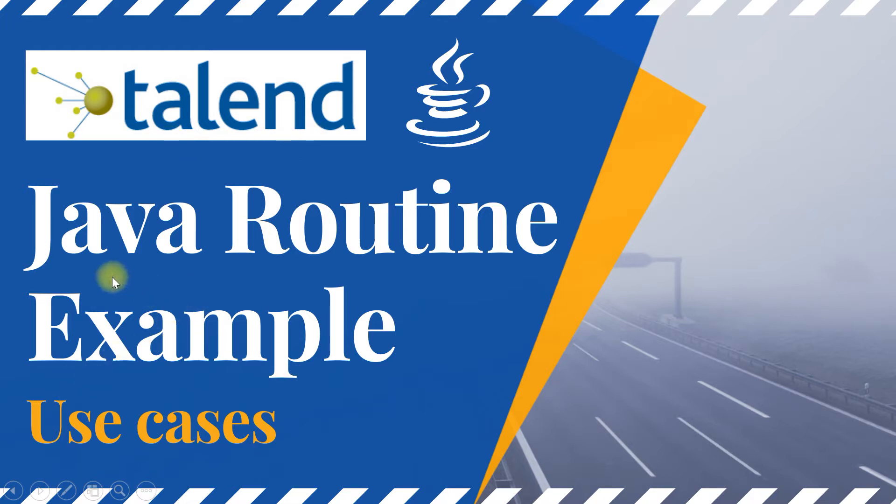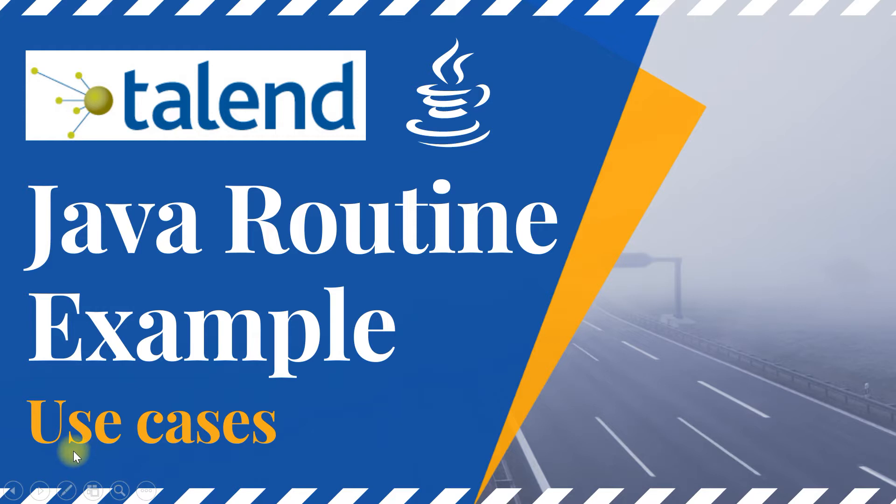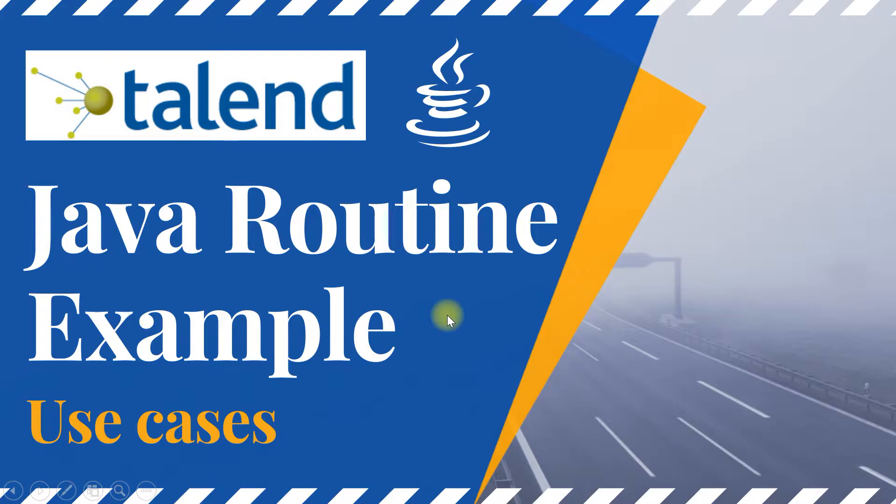So for this example, I have a simple Java routine which we will talk about in a minute. And we will also discuss few of the use cases where routines will be beneficial and how do we overcome certain limitations of existing components. So let's get started on this.